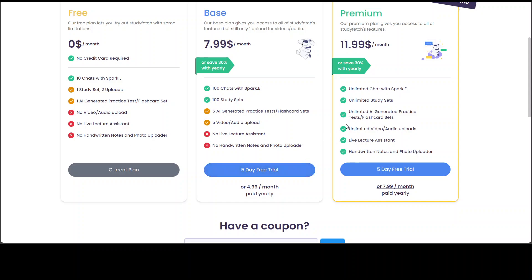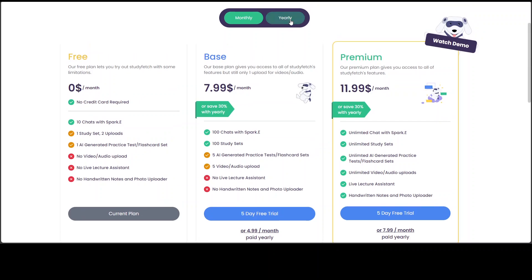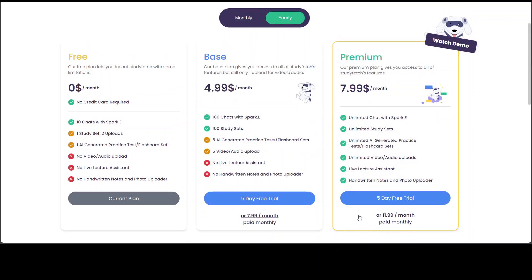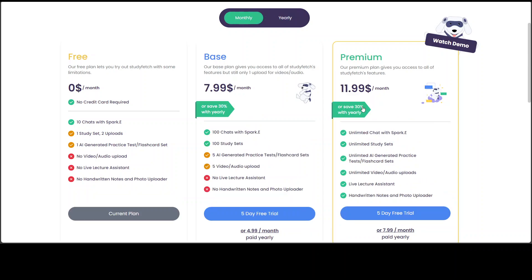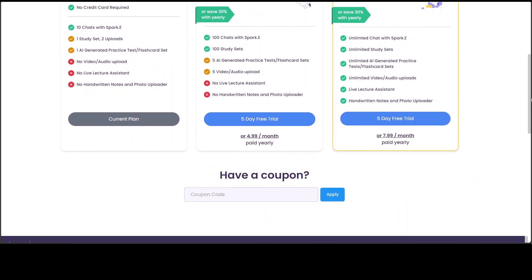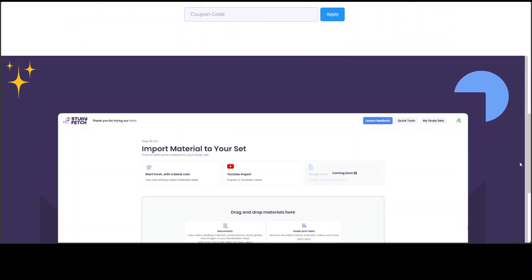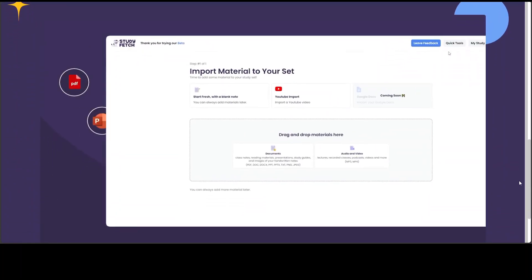But for the premium one, you can do the live lecture assistant and handwritten notes and you can see it here, but still, I believe even $8 per month for students is quite good. And if you go with yearly, it is around $8 per month. Otherwise monthly is $12 per month, which I believe still good one, but they should offer something for free for students more.